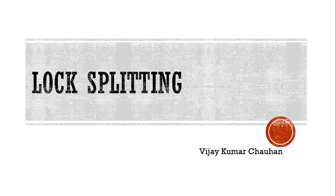Hi, my name is Vijay Kumar Chauhan and we are here to talk about lock splitting.